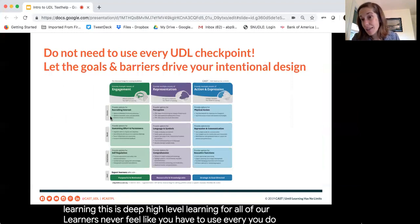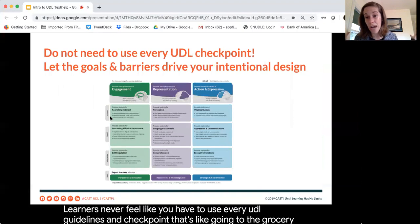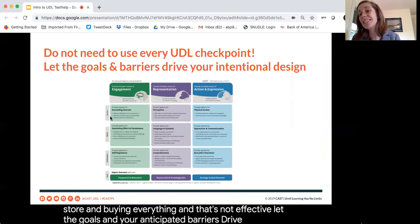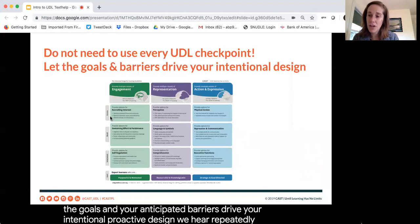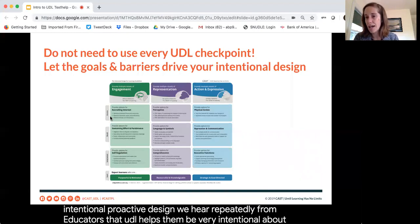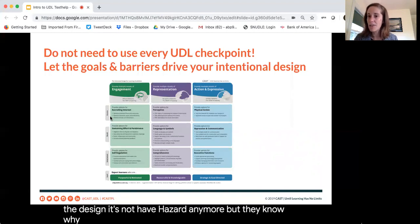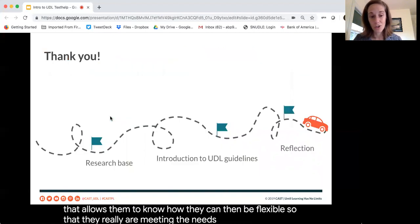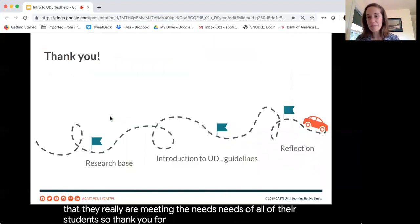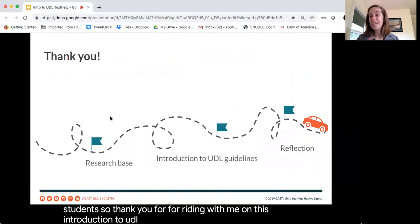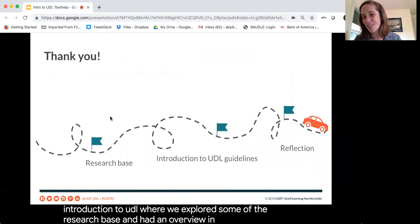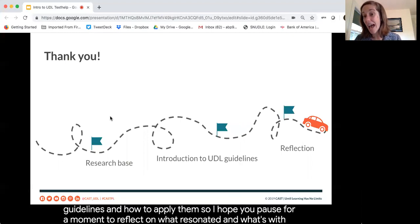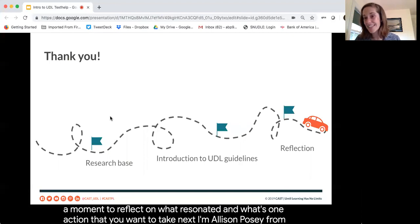Never feel like you have to use every UDL guideline and checkpoint — that's like going to the grocery store and buying everything, and that's not effective. Let the goals and your anticipated barriers drive your intentional, proactive design. We hear repeatedly from educators that UDL helps them be very intentional about design — it's not haphazard anymore. They know why, and they're able to share that why with students, allowing them to be flexible and truly meet the needs of all their students. Thank you for joining me on this introduction to UDL, where we explored the research base and had an overview of the UDL guidelines and how to apply them. I'm Allison Posey from CAST — thank you so much.